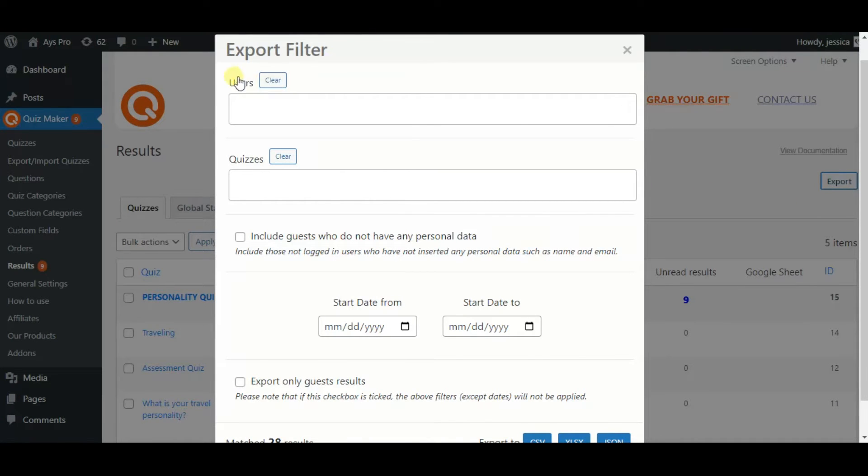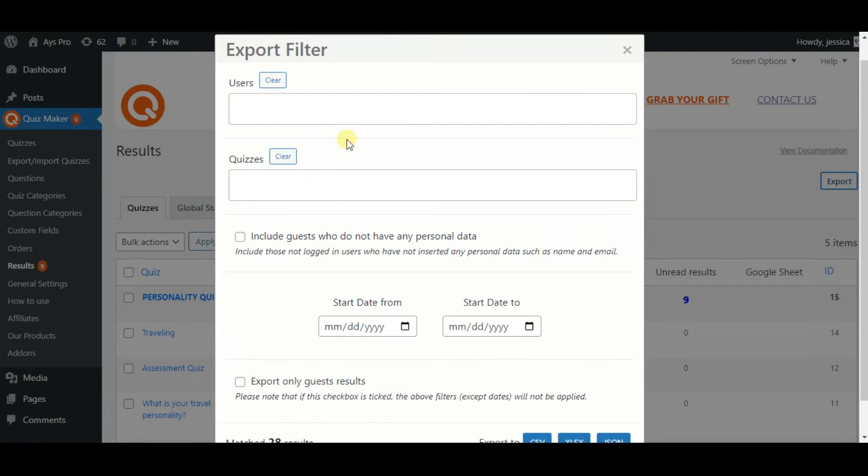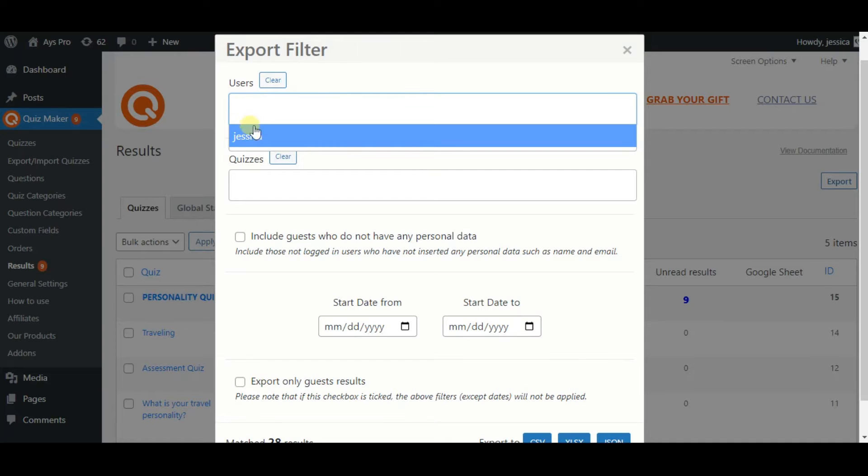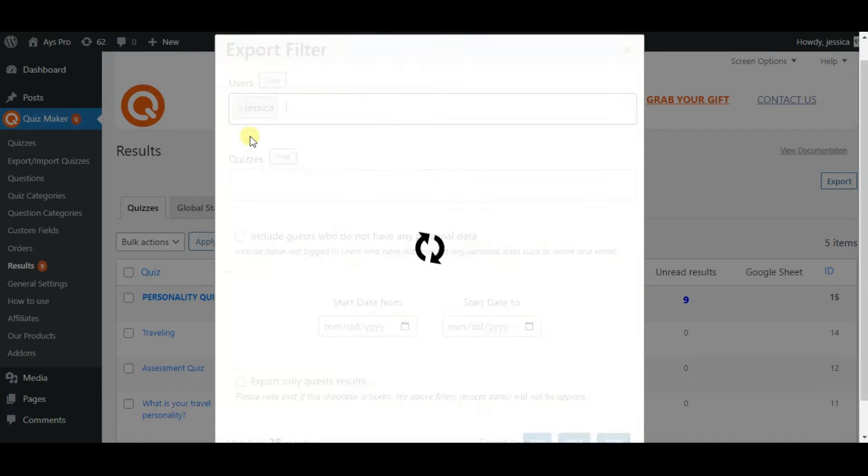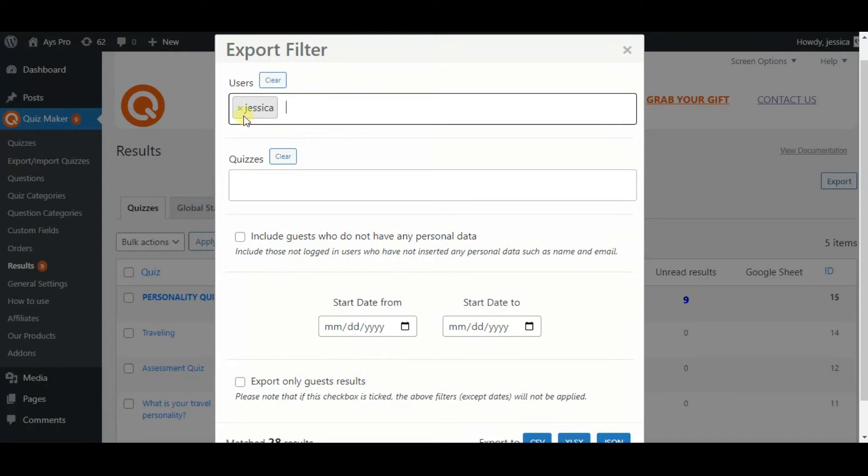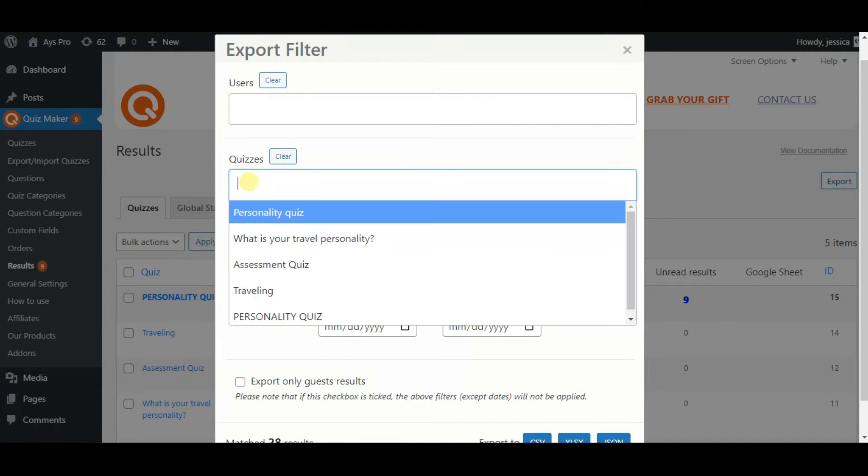Here the plugin allows us to filter whose results and what quiz results we want to export. You can see two fields: Users and Quizzes. You can filter by Users by clicking on the field and selecting the users.